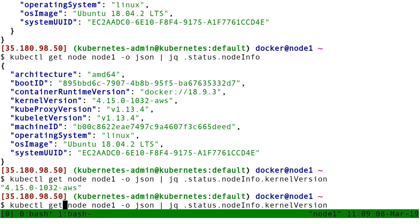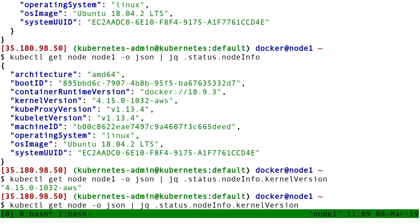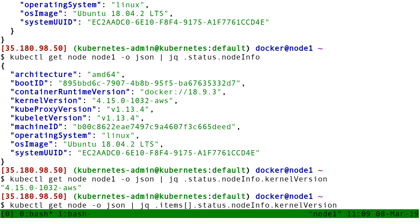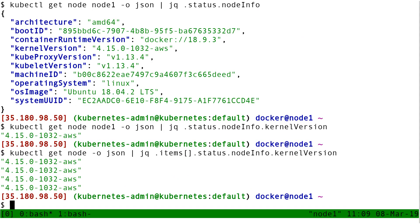And so we can use that. For instance, now if I say give me all the nodes, and then since the result is going to be a list with all the elements in a field called items, I can get me the items like this. And now this is giving me all the kernel versions on my cluster.